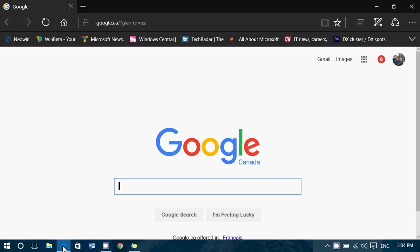People ask me all the time where I get my desktop wallpaper pictures and sometimes they see a picture that I have and they're like, wow, this is so beautiful where you get that.